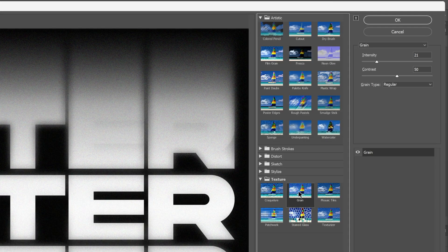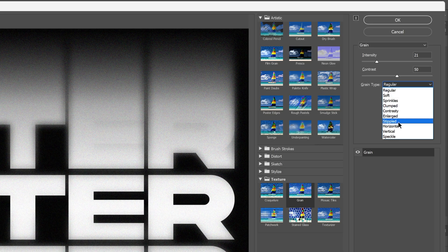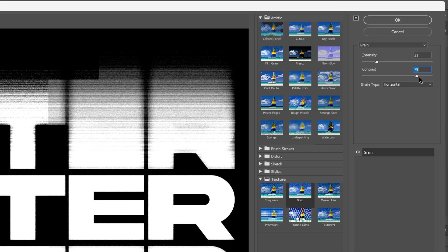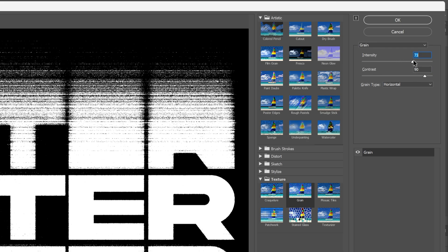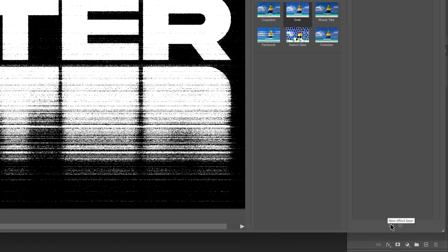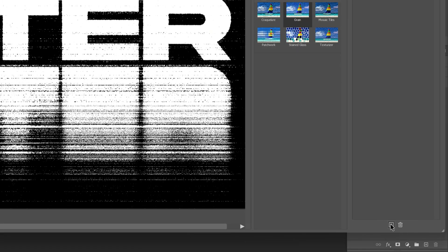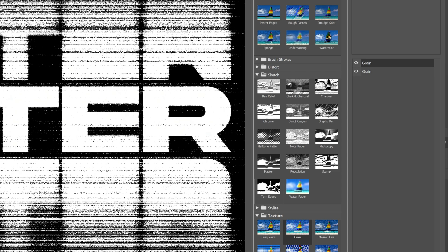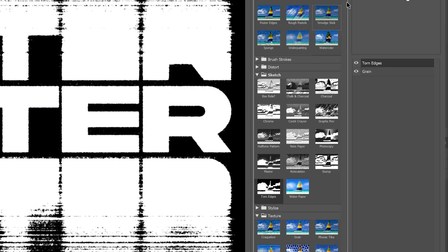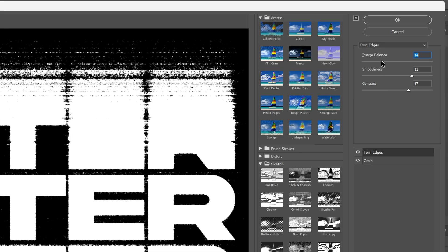From here we're going to go to Filter and select Filter Gallery. Let's go to Texture and select Grain. First, go to the Grain Type and select Horizontal. Now I'm going to increase the Contrast all the way up — I'll go with 90 — and also increase the Intensity to 70.